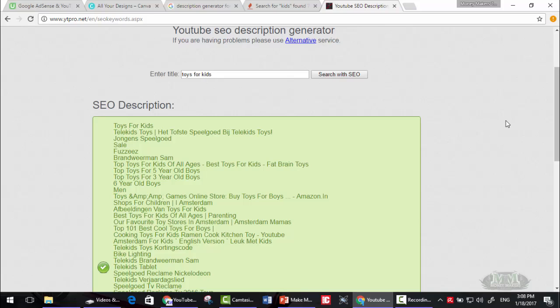That's it for the keywords and description. Thanks for watching. This is moneymakers.